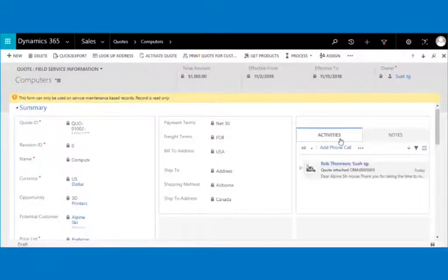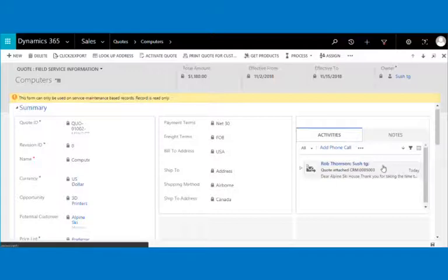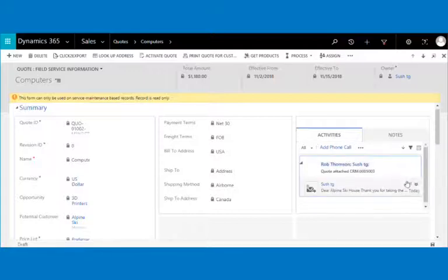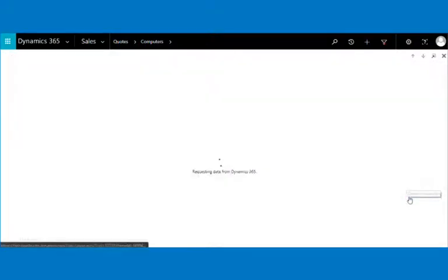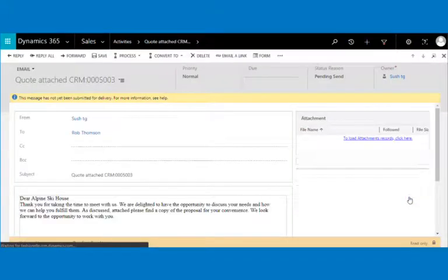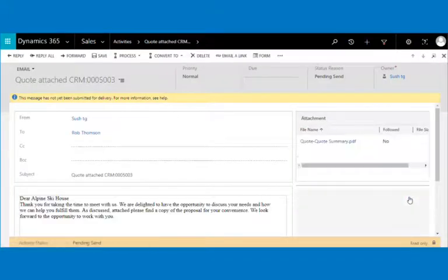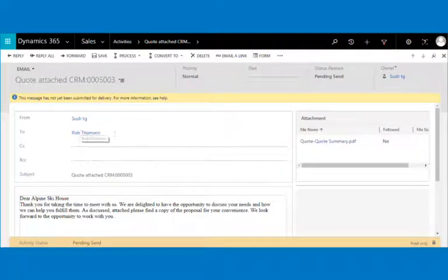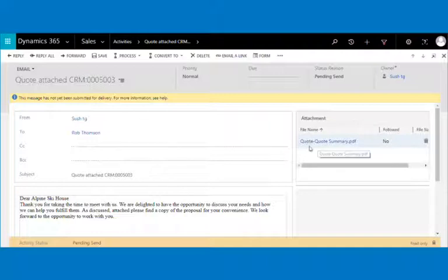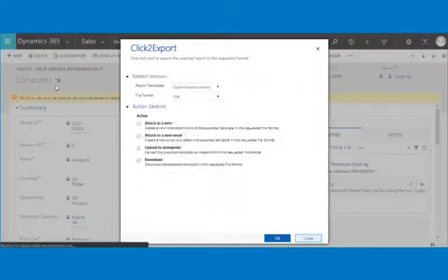You will get the success message and you can check the email sent in the selected record's activities. This email is sent to the chosen recipient from the selected sender with the default email template, along with the exported file attached in the selected format type.